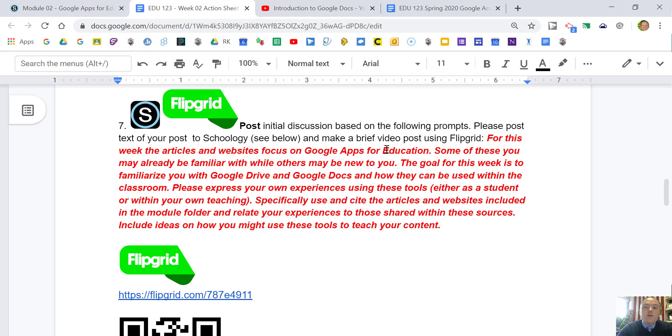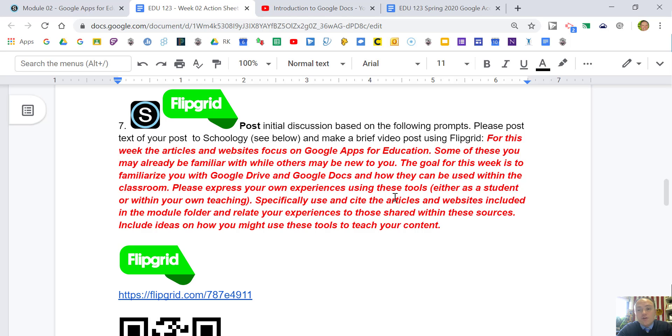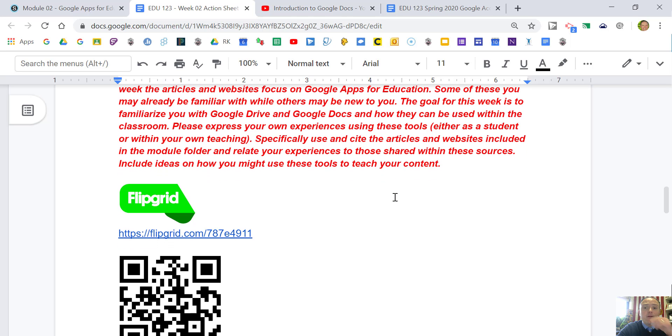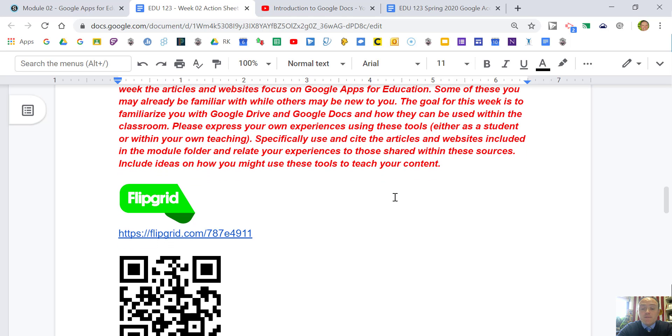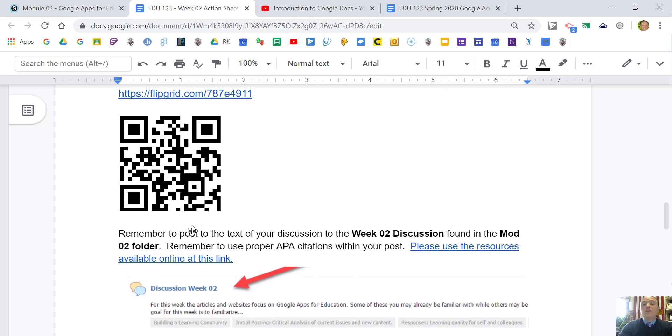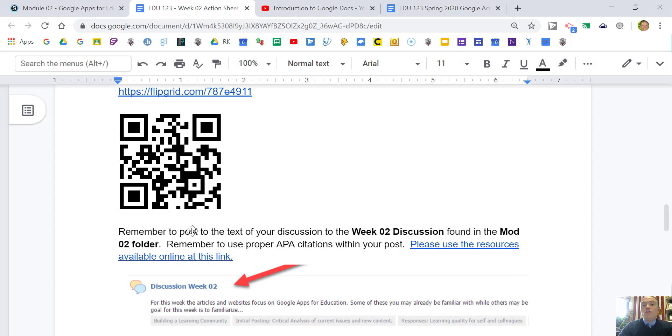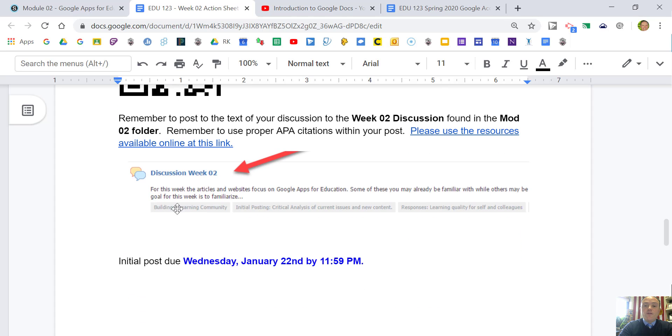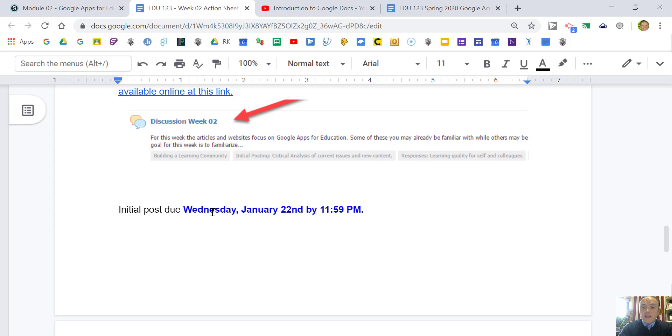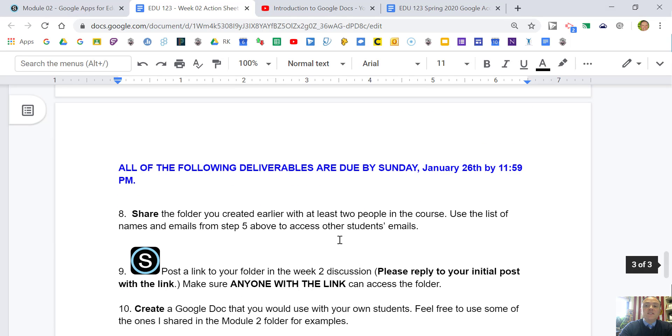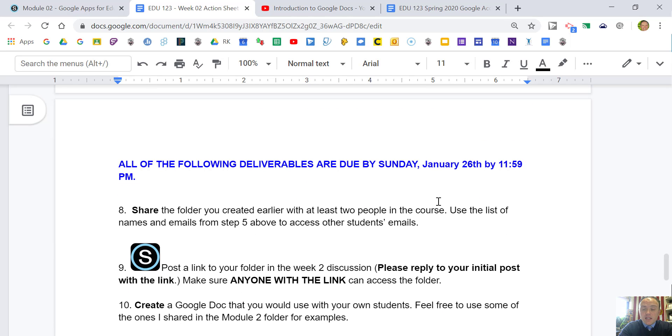Here's the prompt for the week. You'll think about Google Apps for Education, Google Drive and Docs, how you've used this in the past, how you'll use it with your students eventually. Go to the Flipgrid link or click the QR code and scan it to make your video. The text of your post goes to the discussion, that's due by Wednesday. Back on the Wednesday schedule.